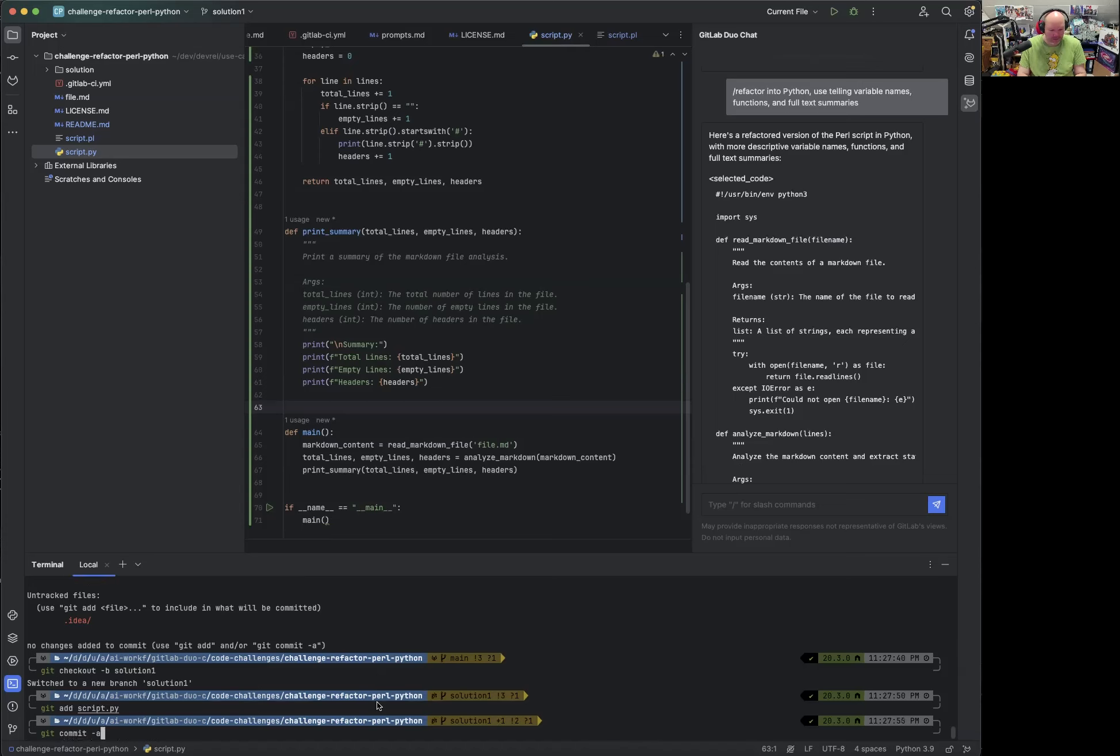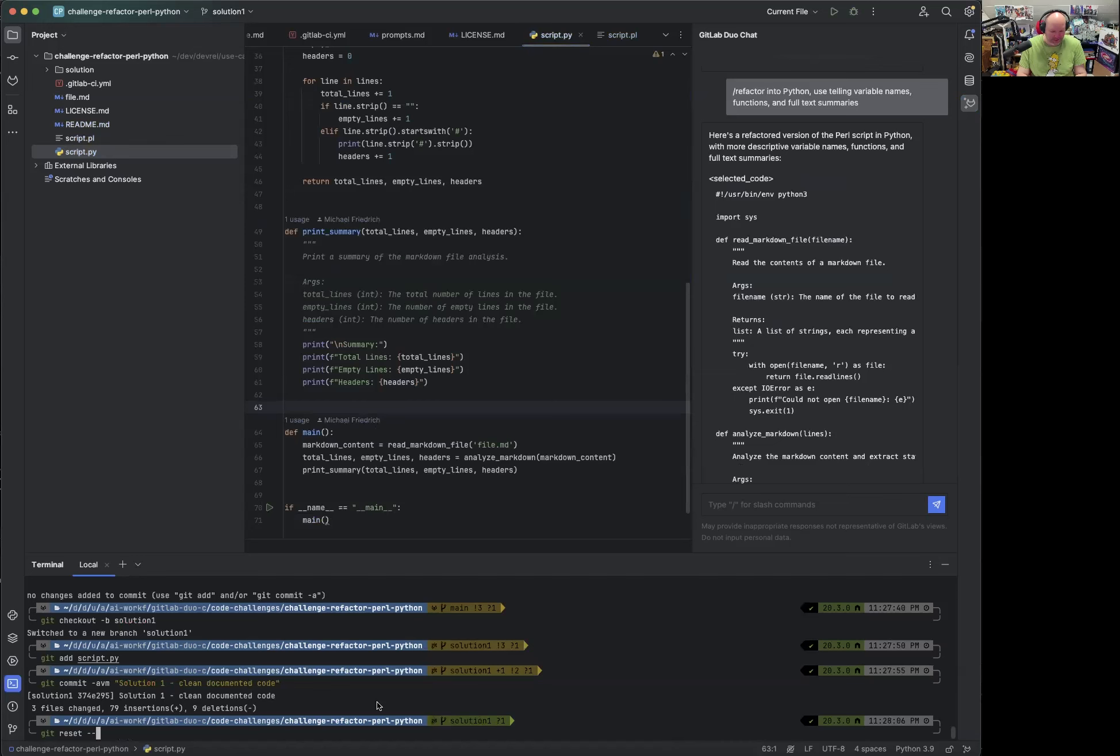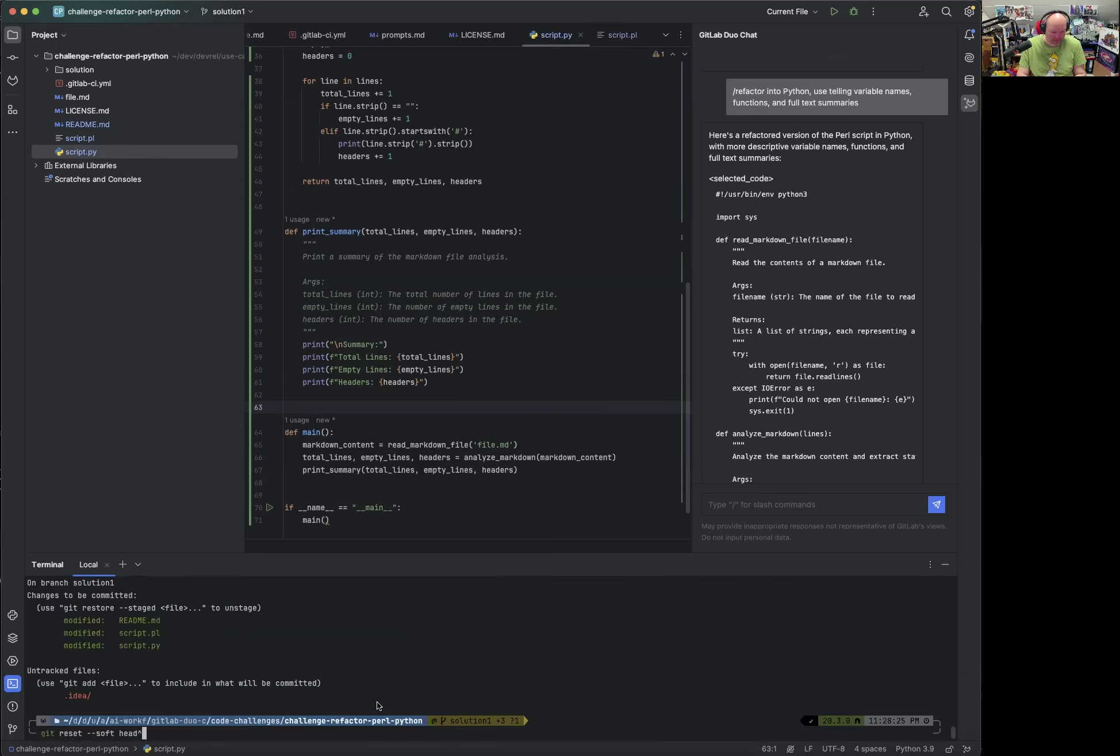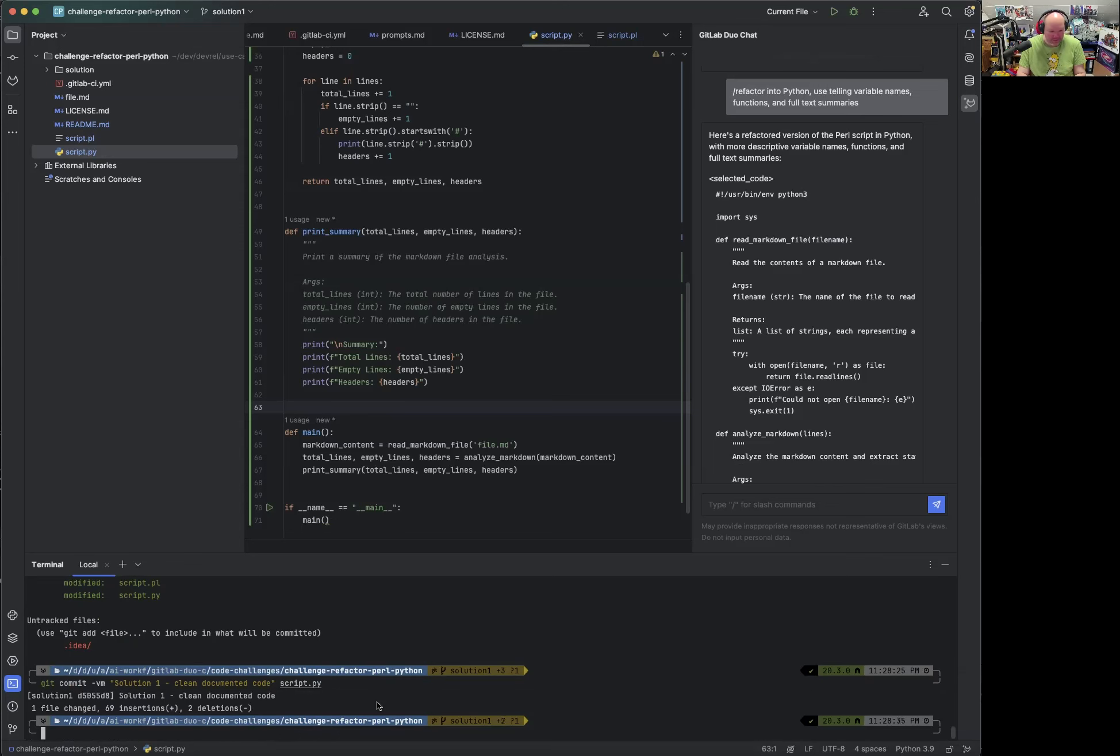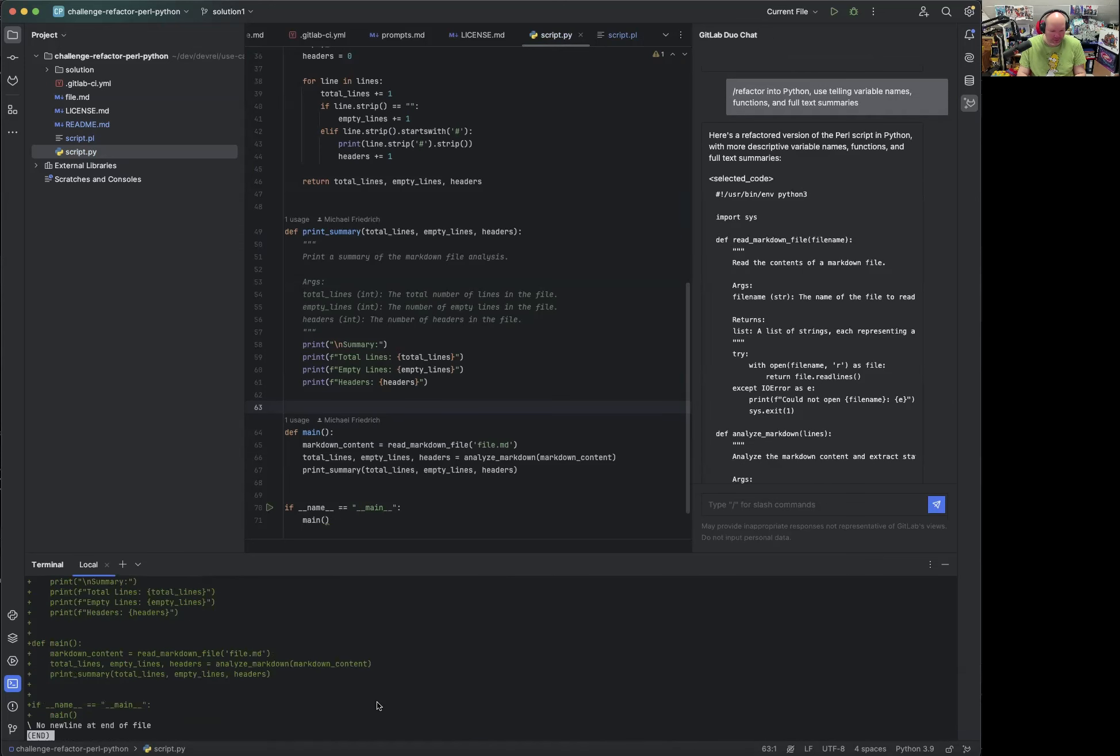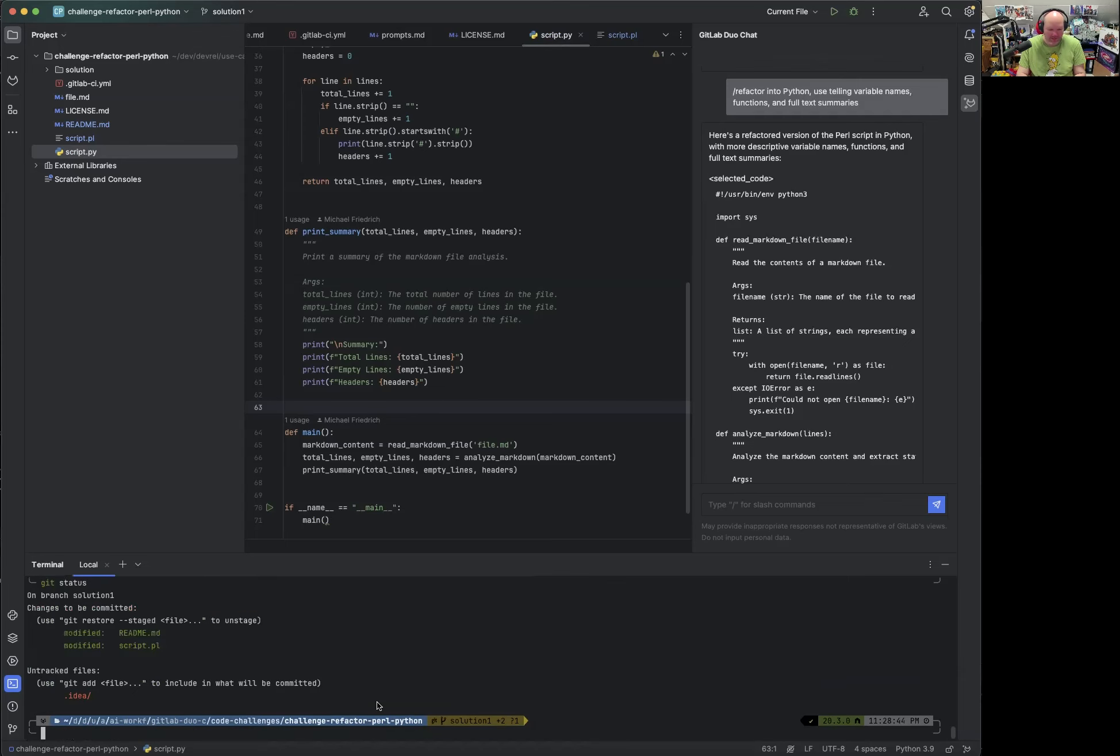Solution one clean documented code. Oops, this was not great. I shouldn't use the dash a. Git reset soft add and one thing. So we now have everything again and we only want to commit the changes in the script py. This is something I want to fix or change. Yes. So now we have just this and the rest is here. Yes.